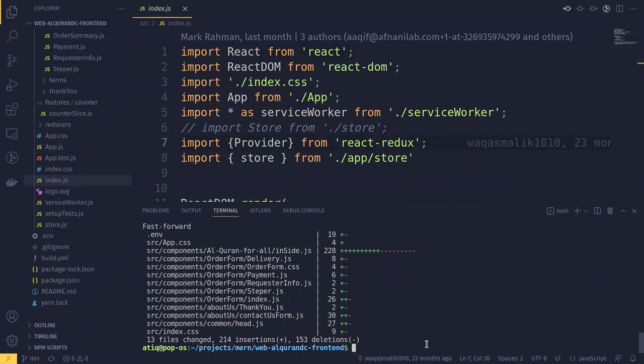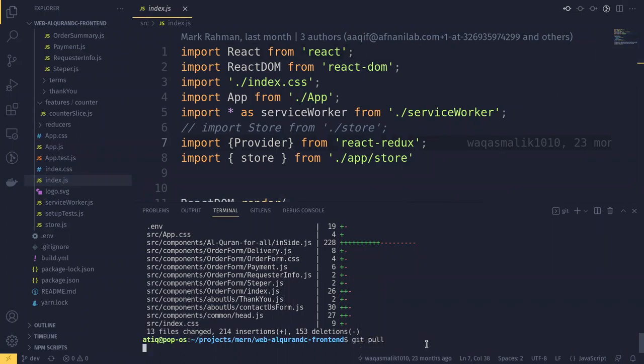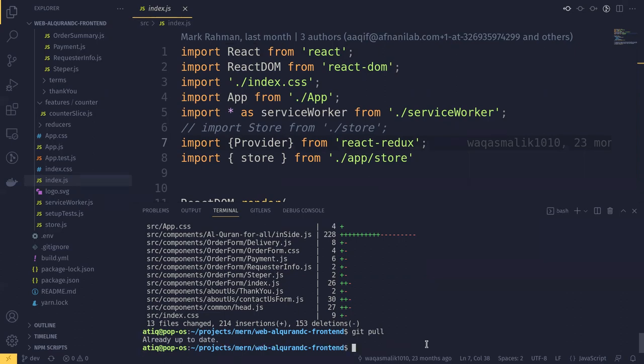What I am going to do is let me pull to the latest version. So it's already updated, then I'm going to run yarn build.